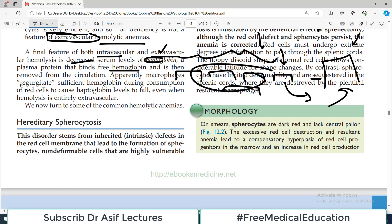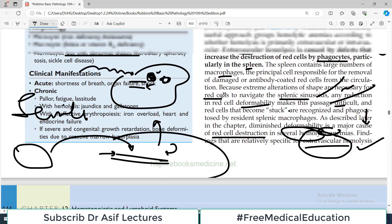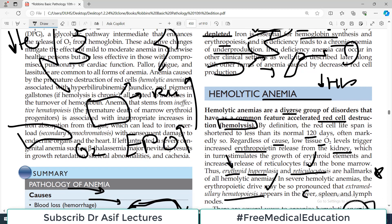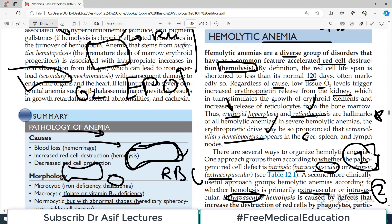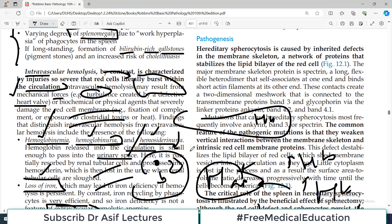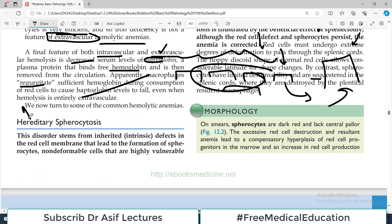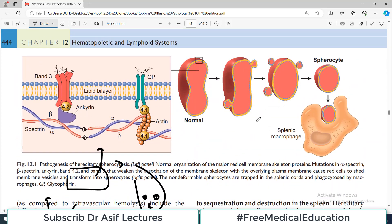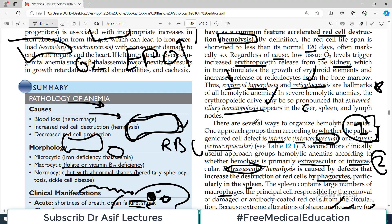So to summarize the general concepts: clinically we divide hemolytic anemia into extravascular hemolysis — occurring in the spleen — and intravascular hemolysis — occurring within the blood vessel. We have now covered the general concepts of hemolytic anemia. In upcoming videos we will pick up specific diseases such as hereditary spherocytosis and others. These general concepts are very important, so stay tuned for the next video.